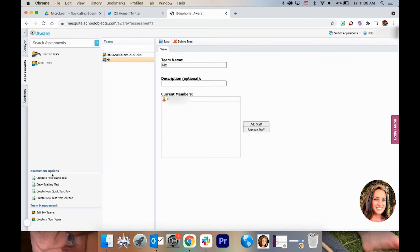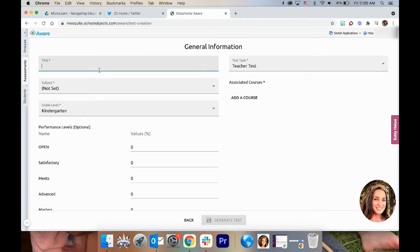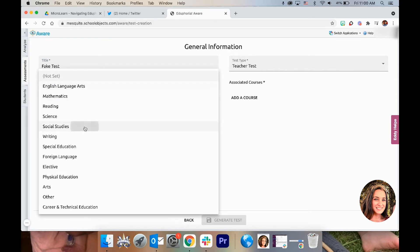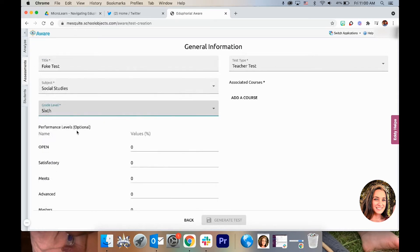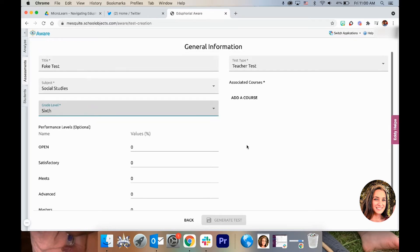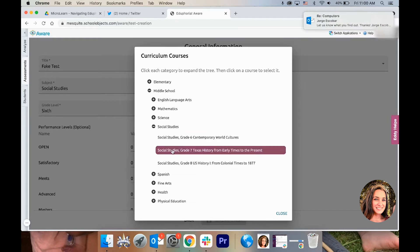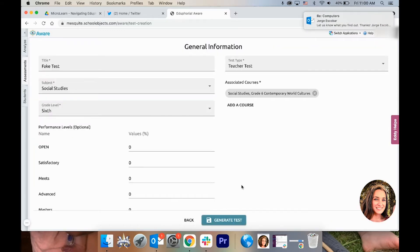Now that that's done, we will actually create the test. Over here we're going to do Create a New Blank Test — Standard Assessment — and we'll type in the test information: title, subject, grade level. If you want, you can set these values to reflect what you and your subject would consider meets, advanced, masters, or satisfactory, or you can leave them blank. Then we'll add the course.